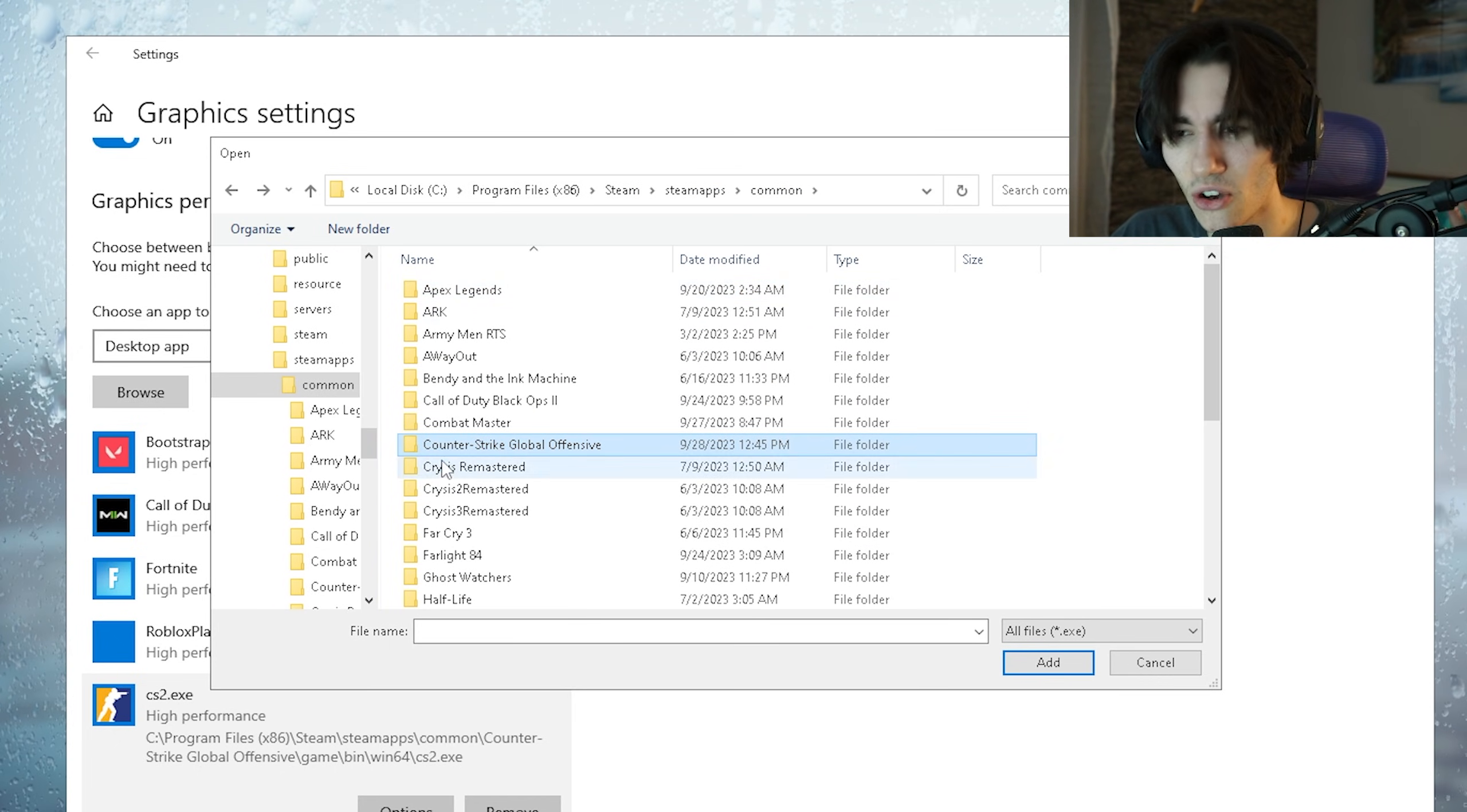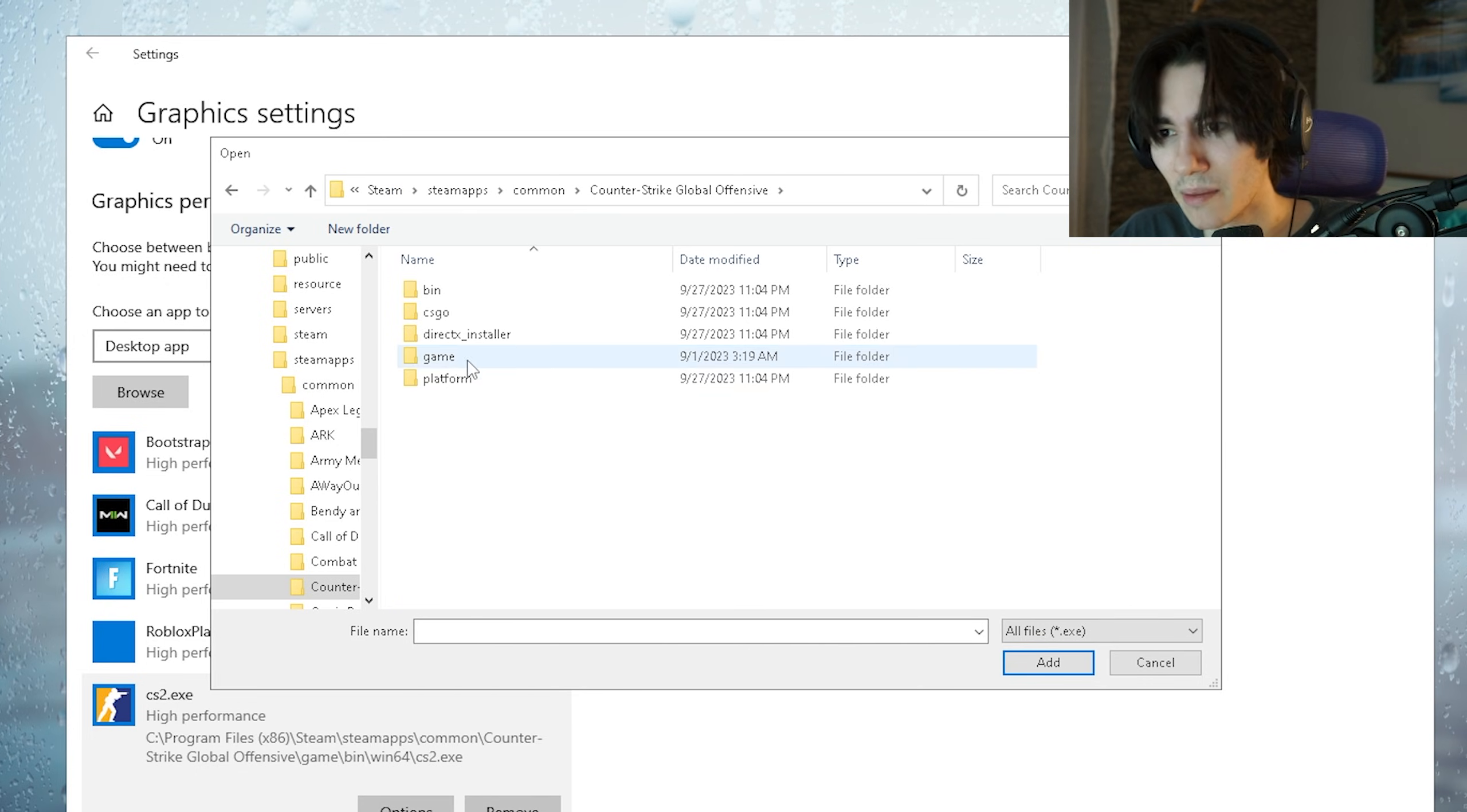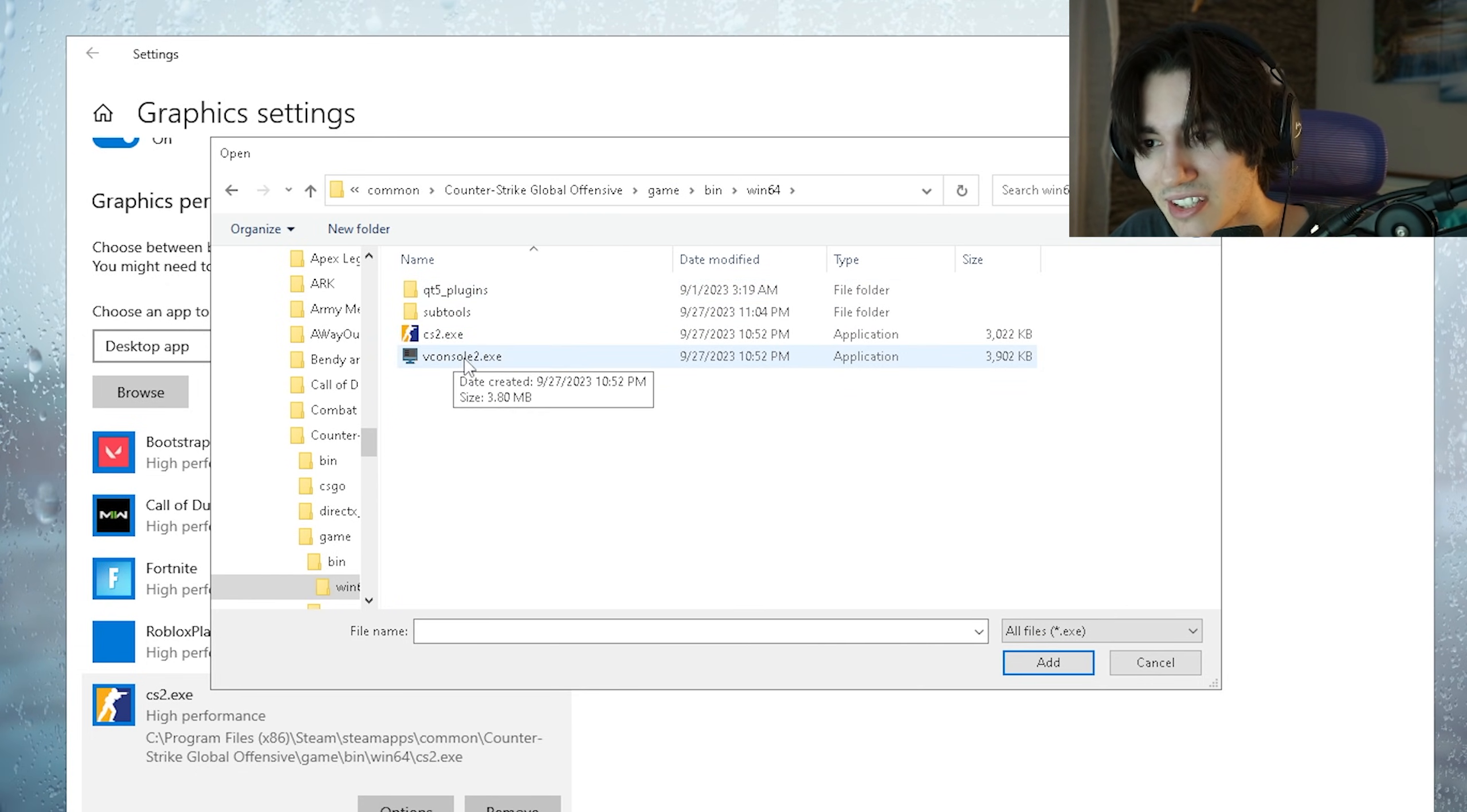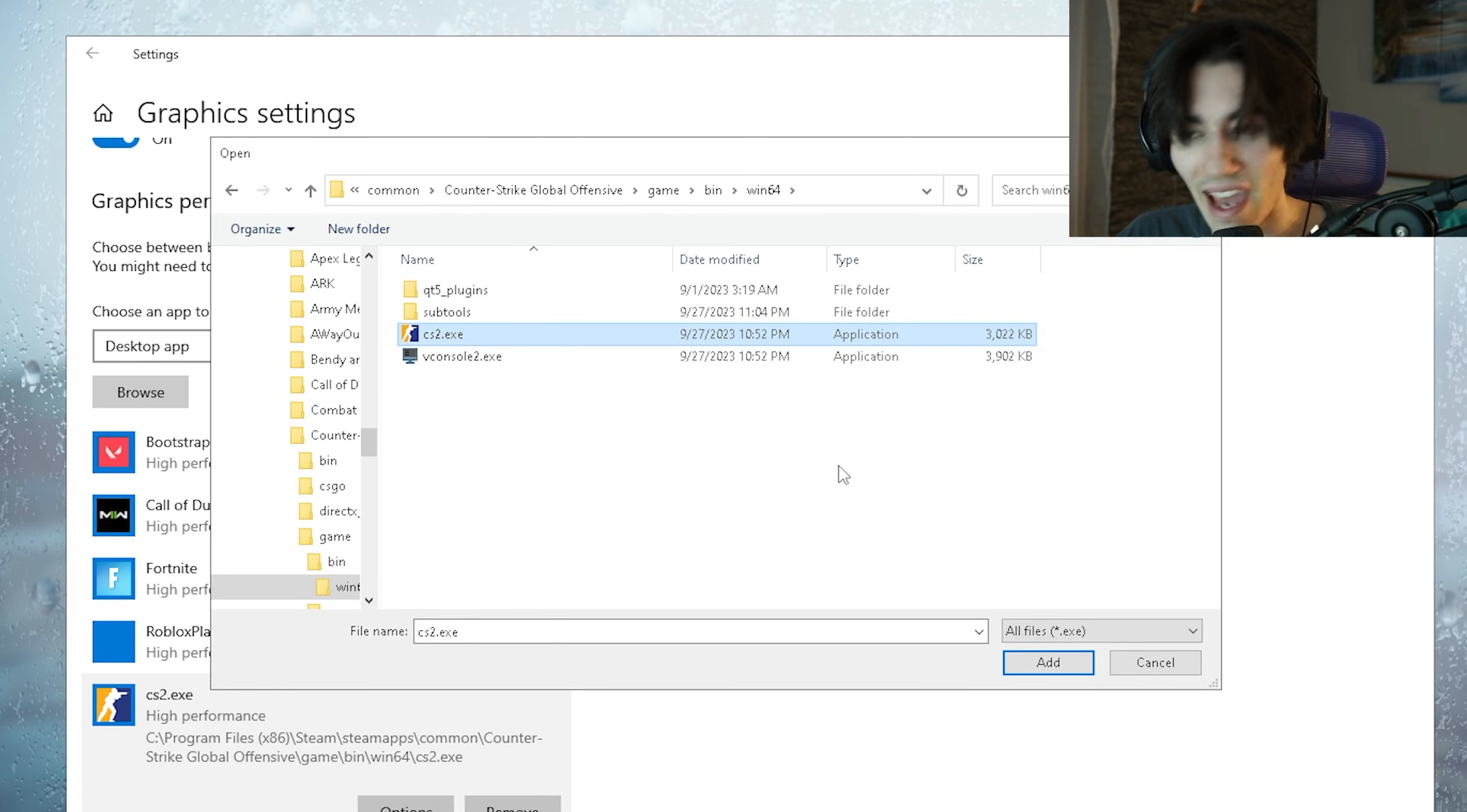It by the way still says CSGO for whatever reason but just simply open it up. Then we're gonna click here under the game folder, then under bin, win64 and then we have the CS2 executable.